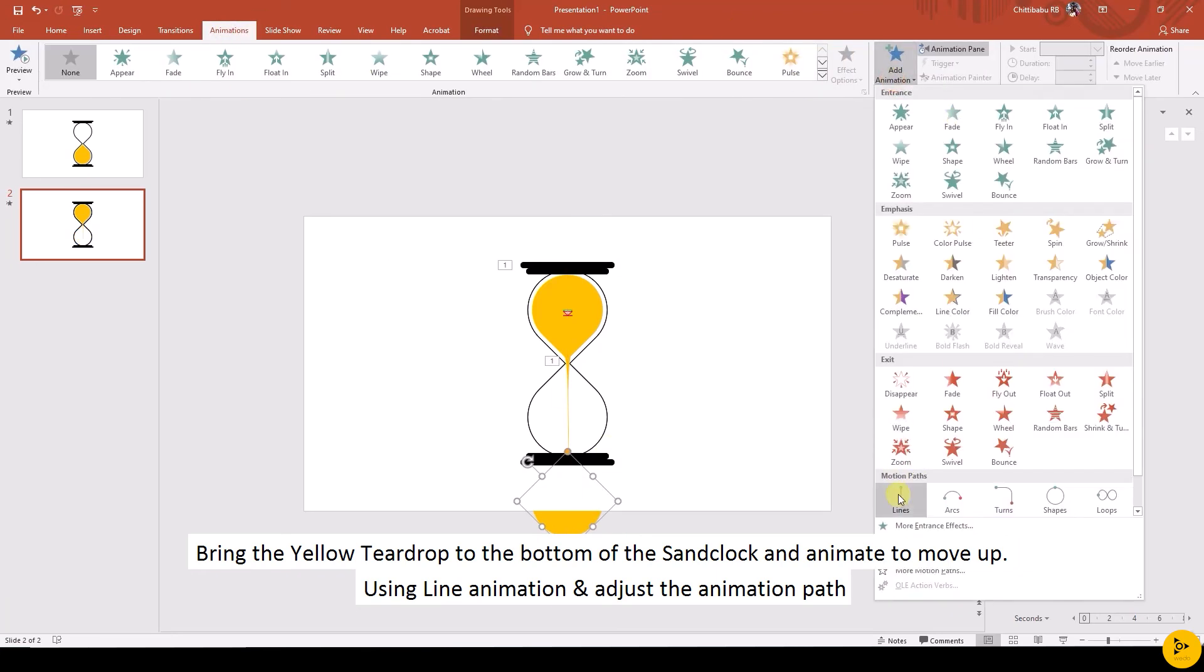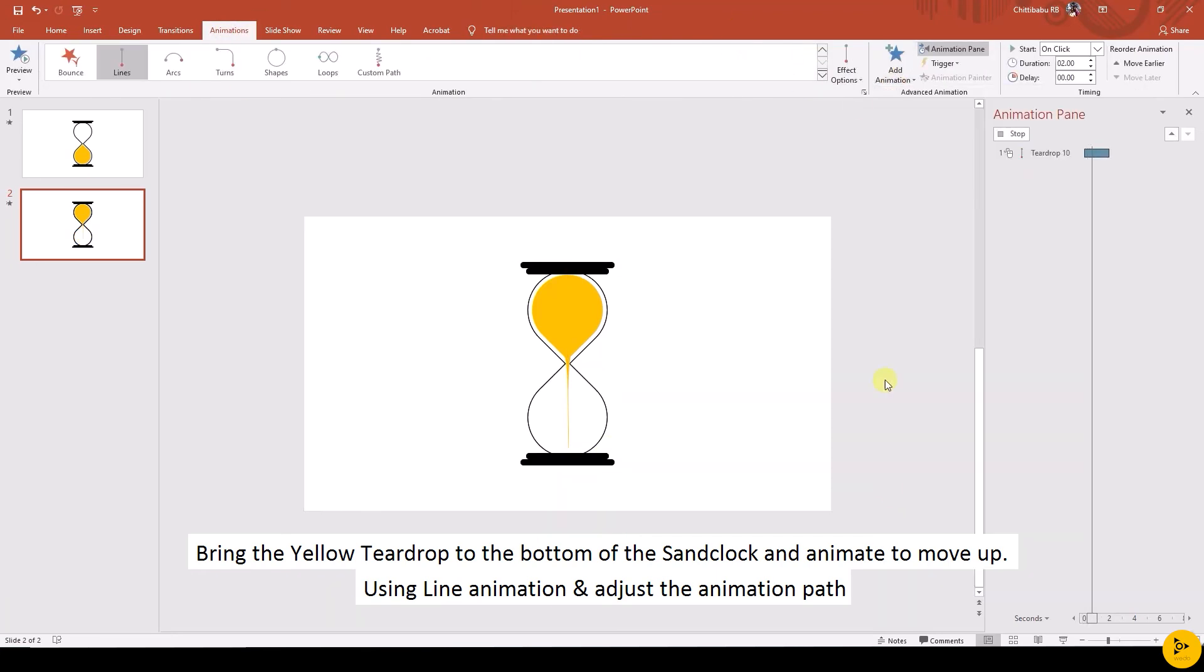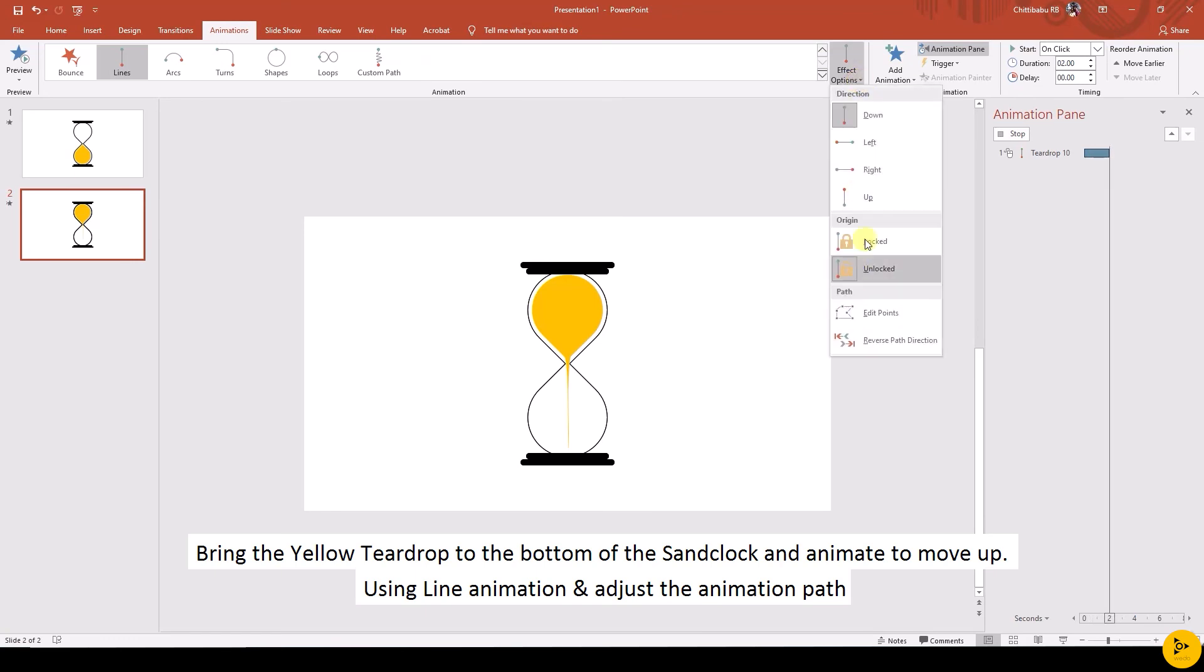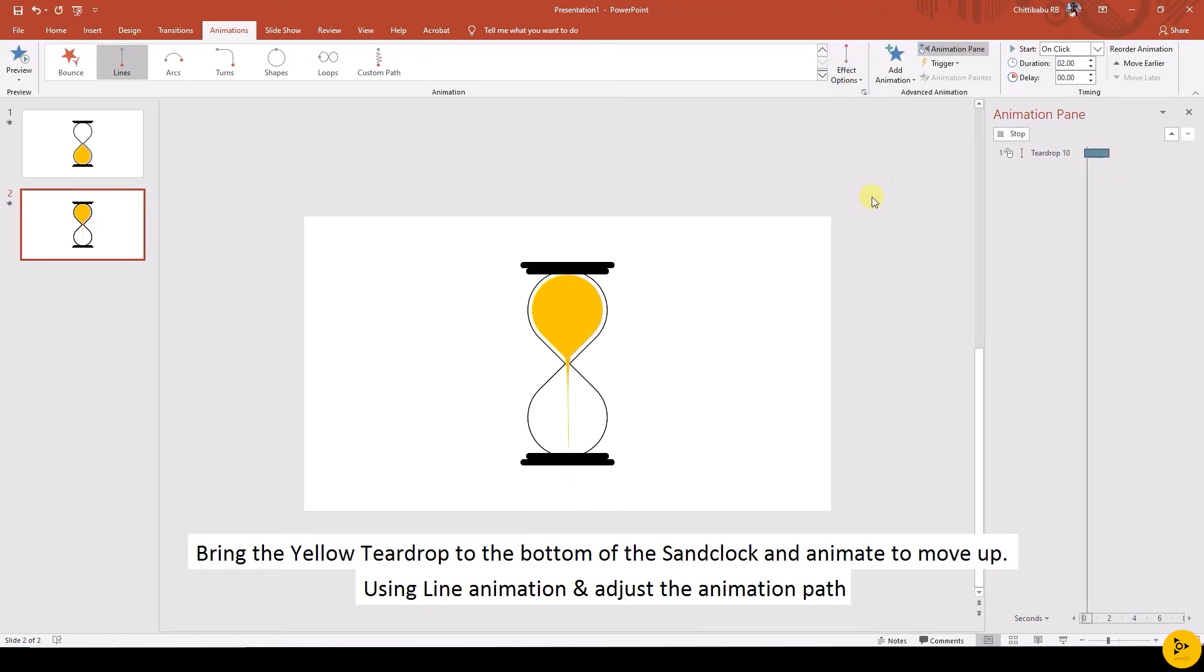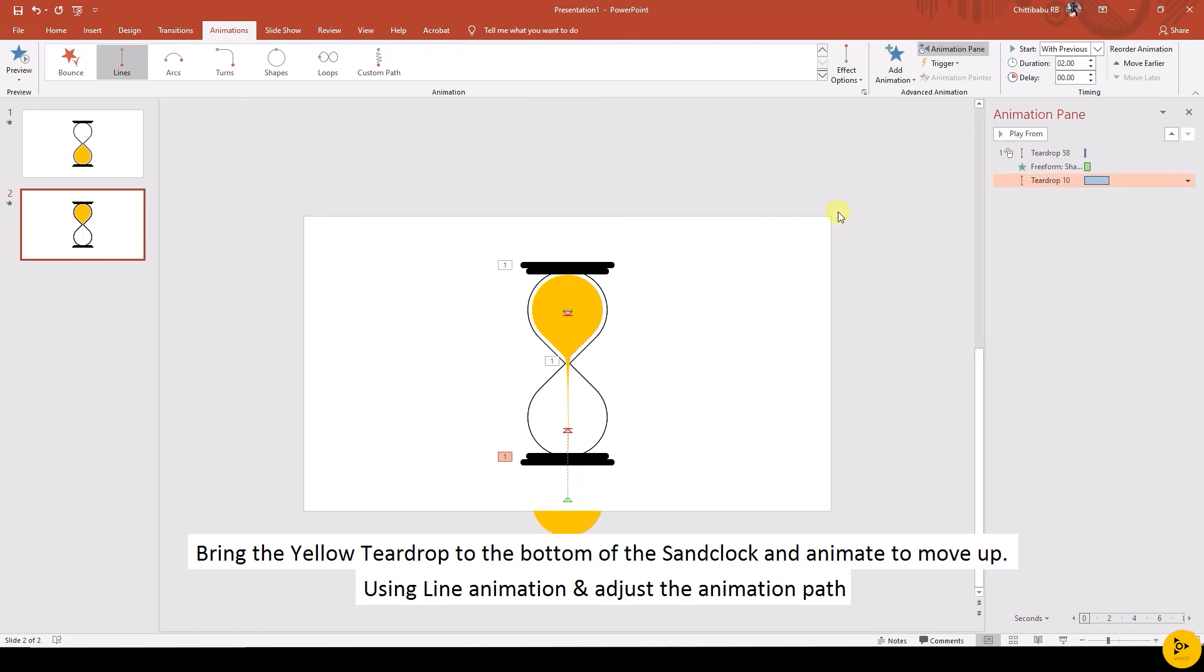Add Line animation to teardrop shape to move up. Adjust the animation path.